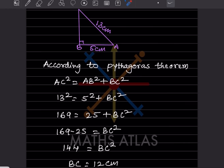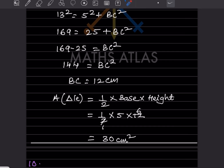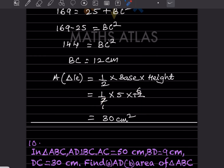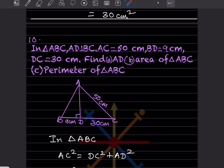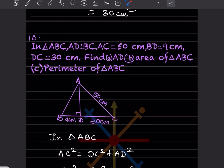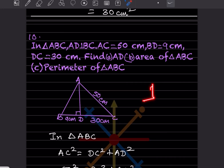Now we find the area: area = ½ × base × height = ½ × 5 × 12 = 30 centimeter square.